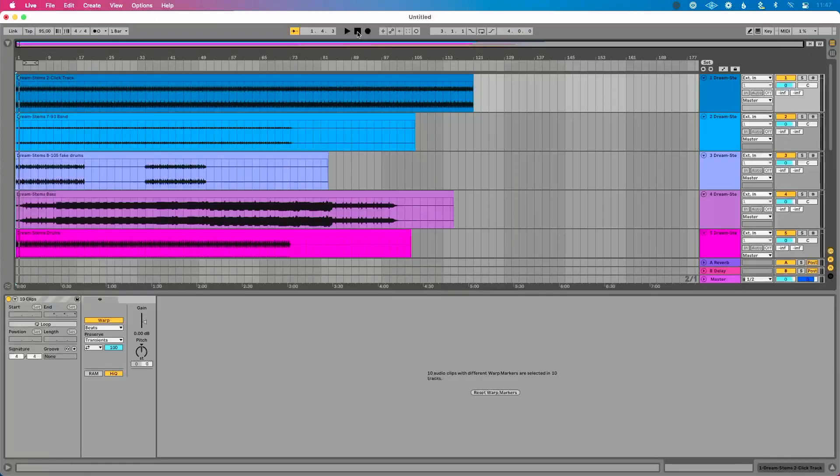We've talked about how to warp content in the past — I'll link to those tutorials in the description of this video. It's a great feature. But when you just want to bring some stems or audio into Live and press play at the correct tempo, the reason chaos happens is because Live is trying to guess the tempo of your audio. It's trying to warp it properly and it's just wreaking havoc.